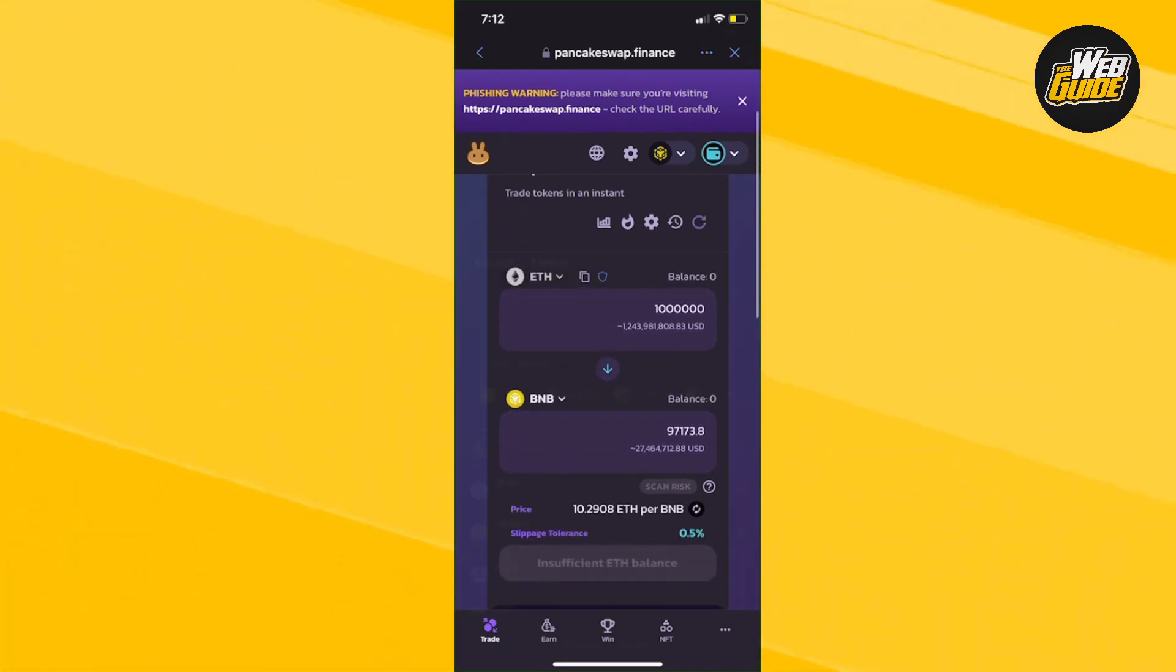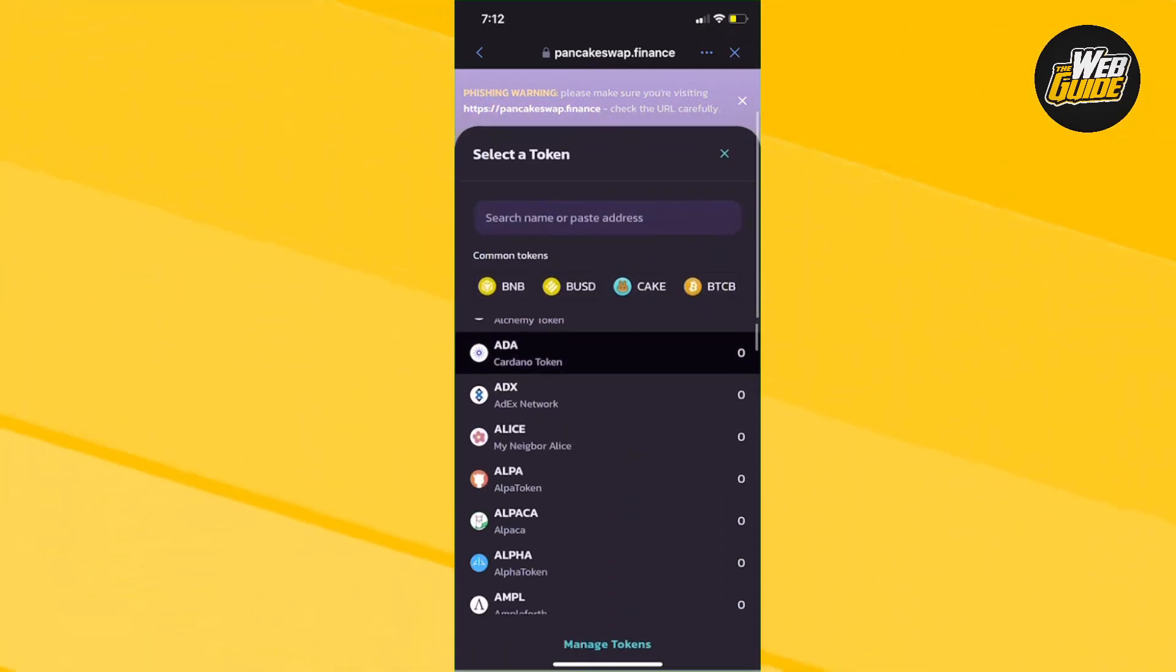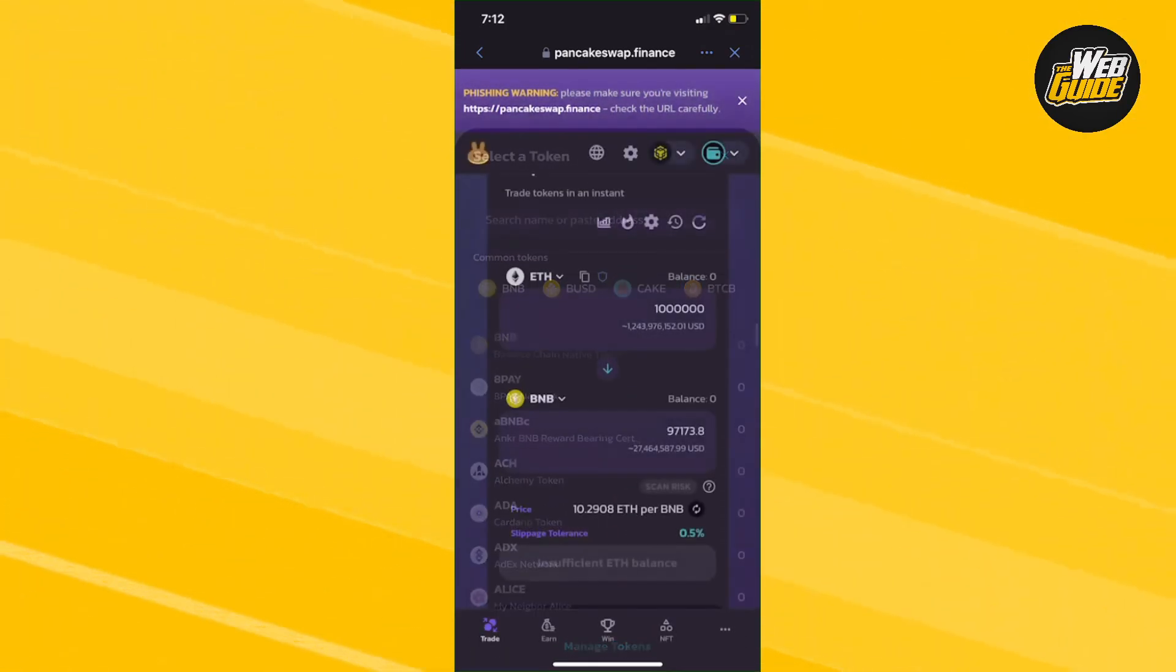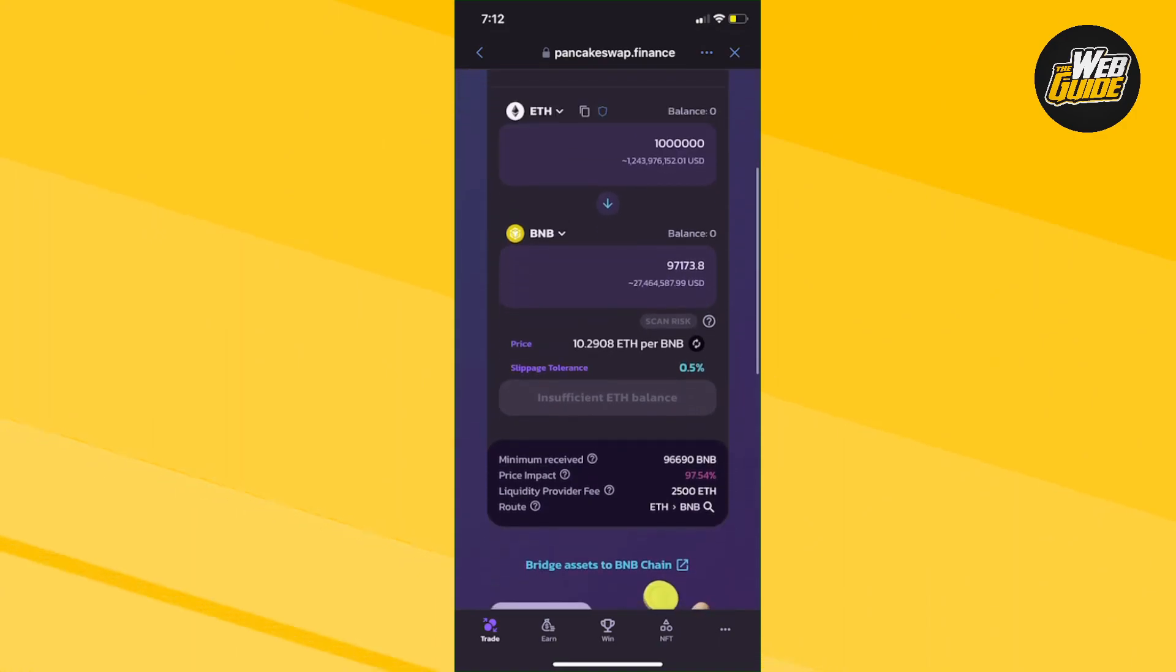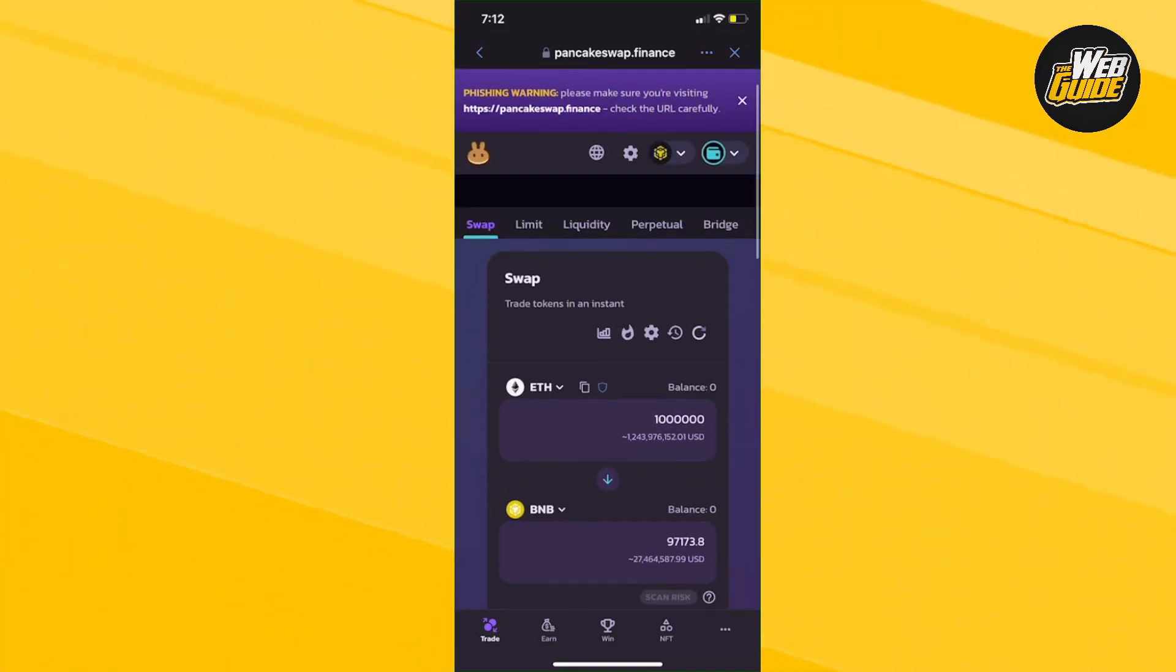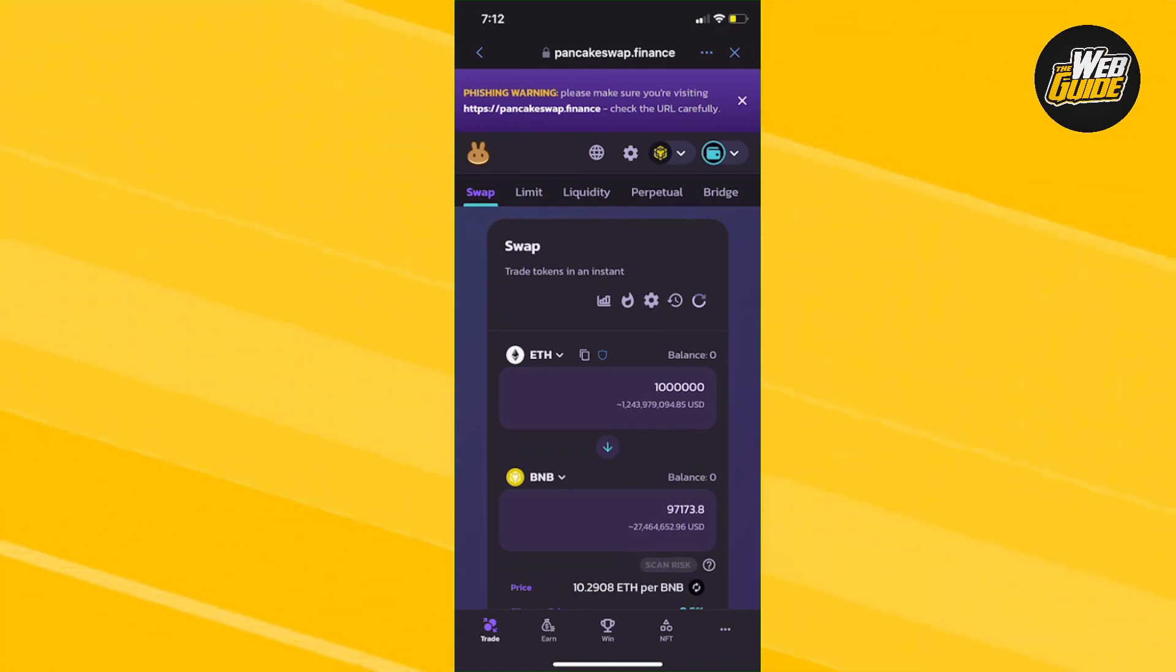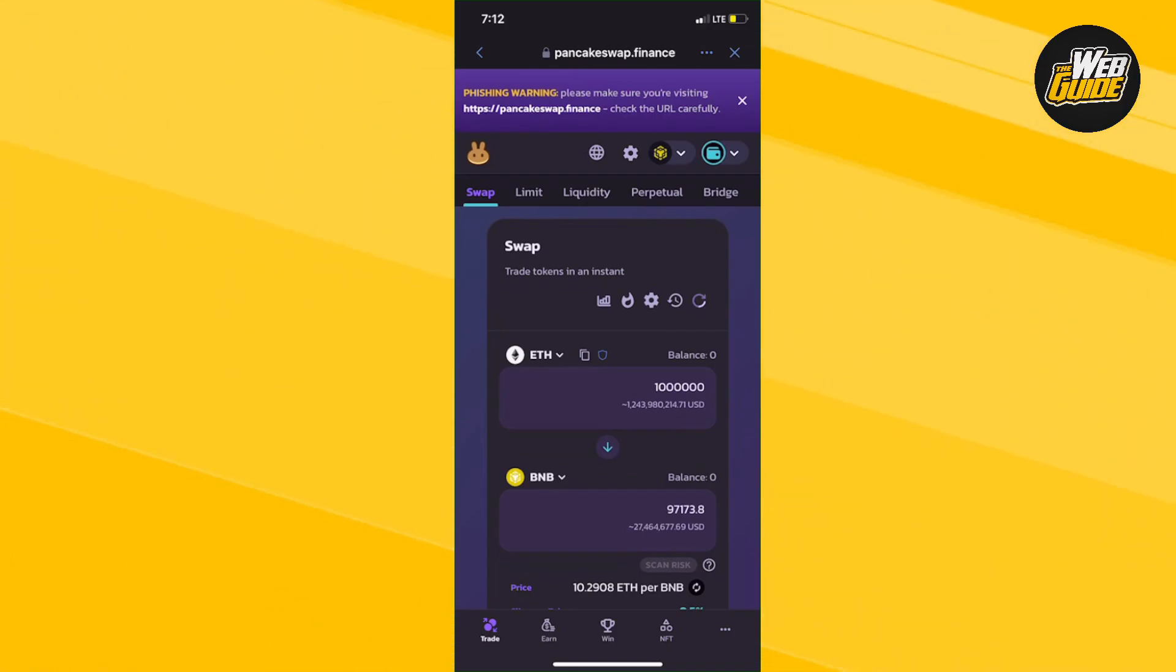This website can be used to swap any other coins as well. Just search up your coin and whatever you want to convert to. It's extremely simple. If you haven't already, leave a like on the video and subscribe to the channel. I'll see you in my other videos.